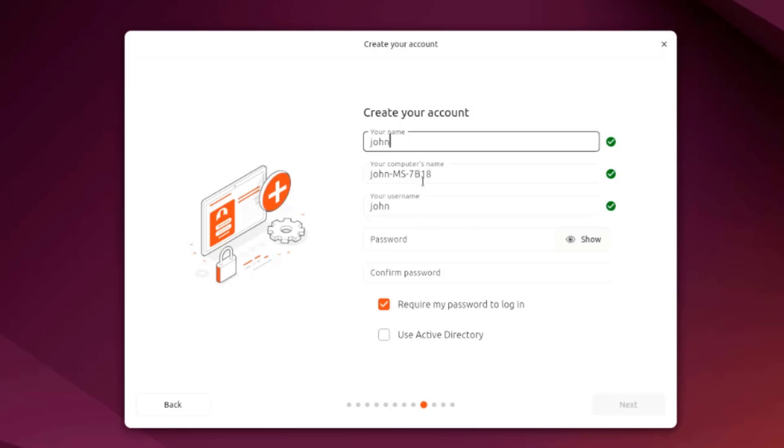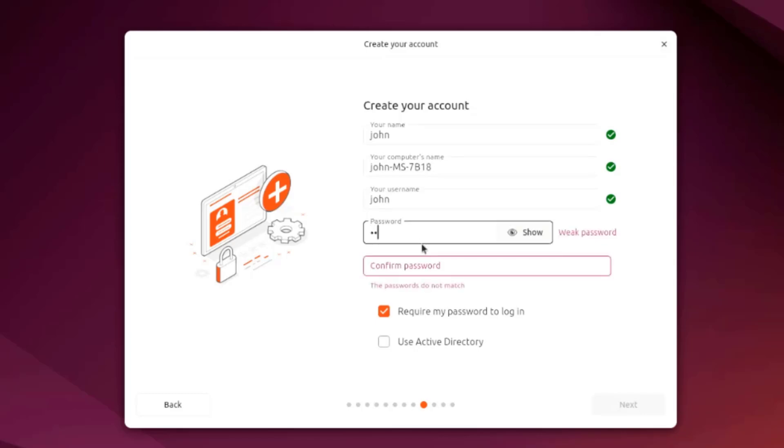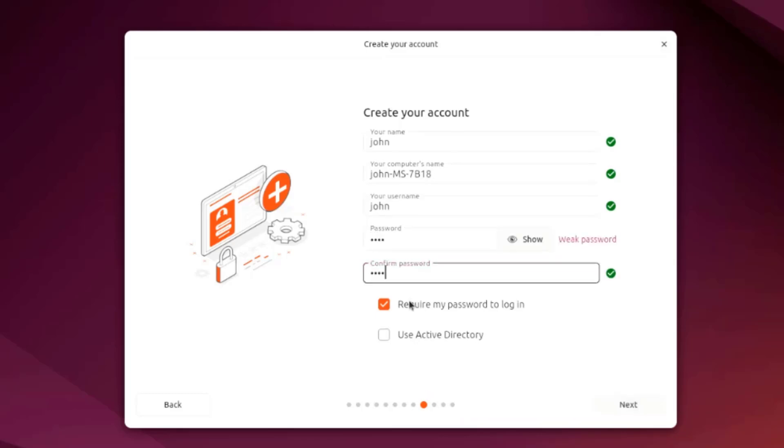I'm going to leave the computer name as is. I'll type a password. There are two options: I require my password to log in, I'm going to leave that checked. I'm not using an Active Directory, I'll leave that unchecked.